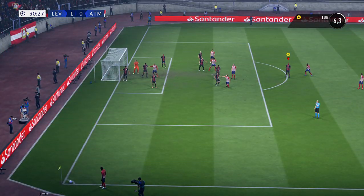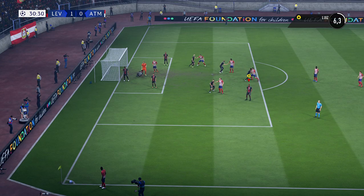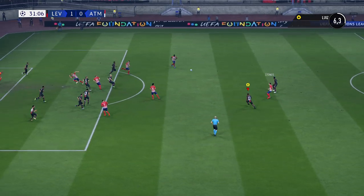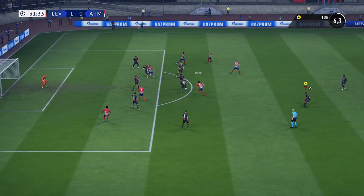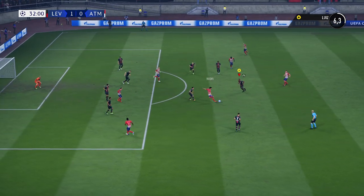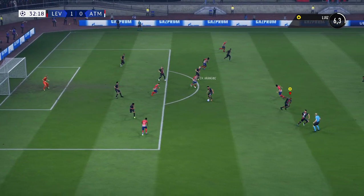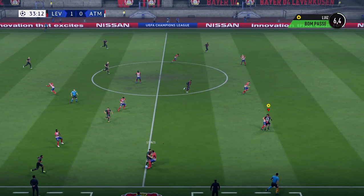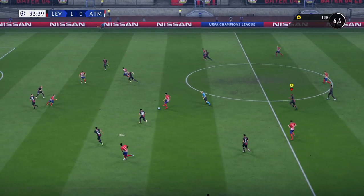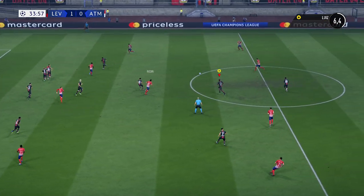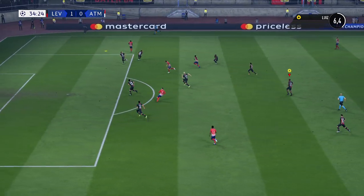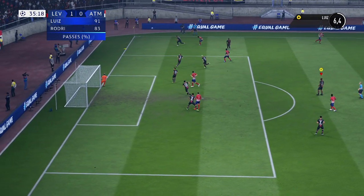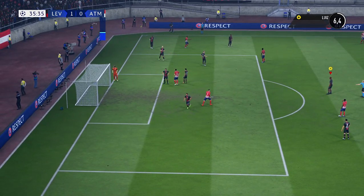Atlético have the corner. The execution of the corner — not messing around with that clearance. Here is Rodri — terrific block there. And now Arkadiusz Milik. Well, they are on the wrong end of the scoreline, but Lee, your overall thoughts on their current situation? Well, Atlético find themselves still very much in this game — such fine margins in there.